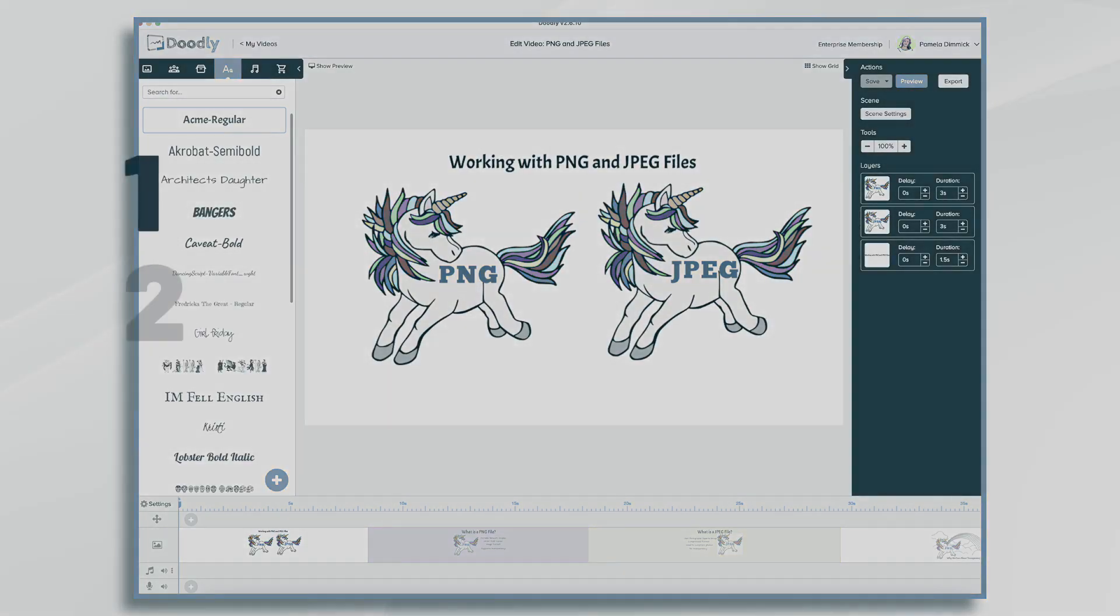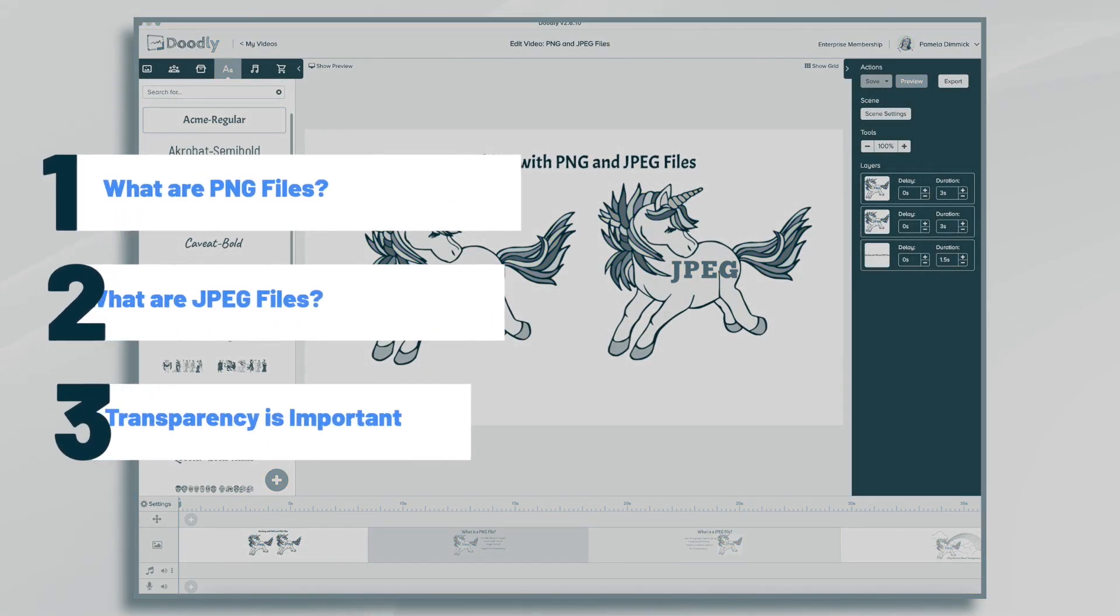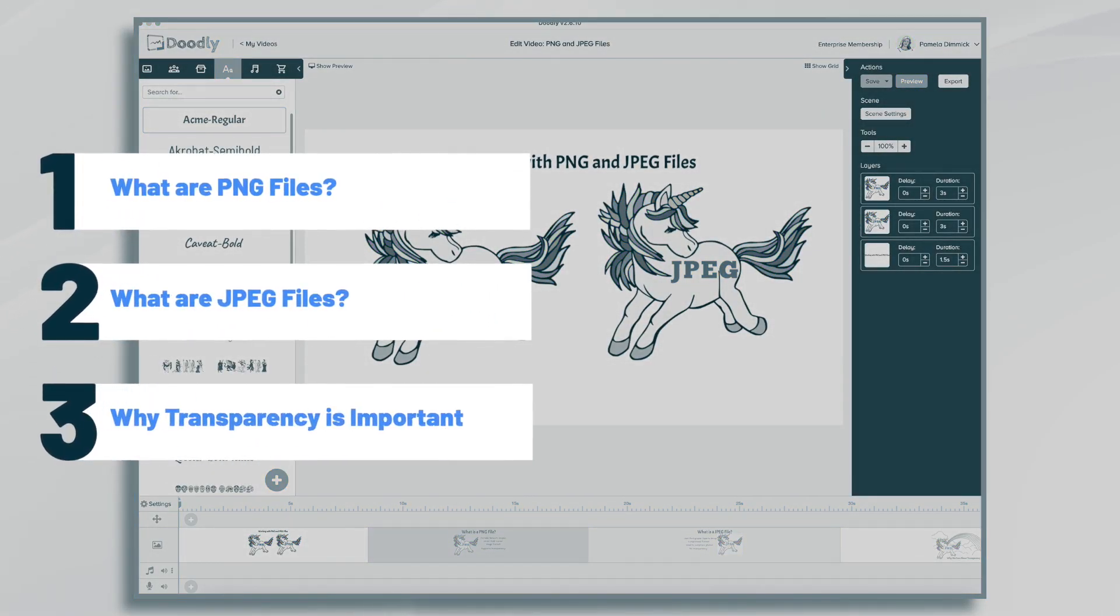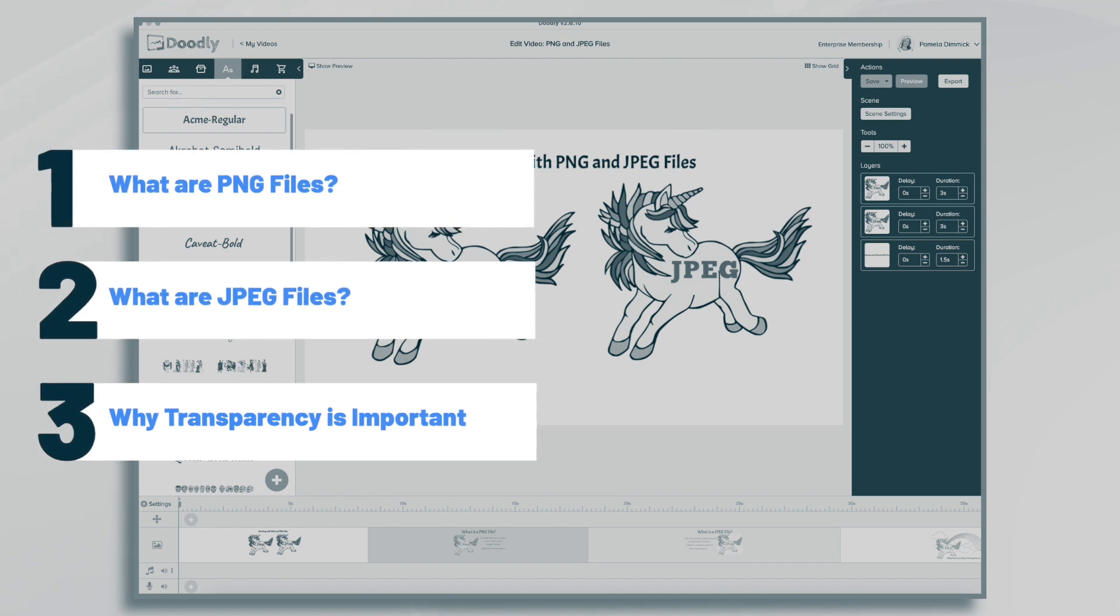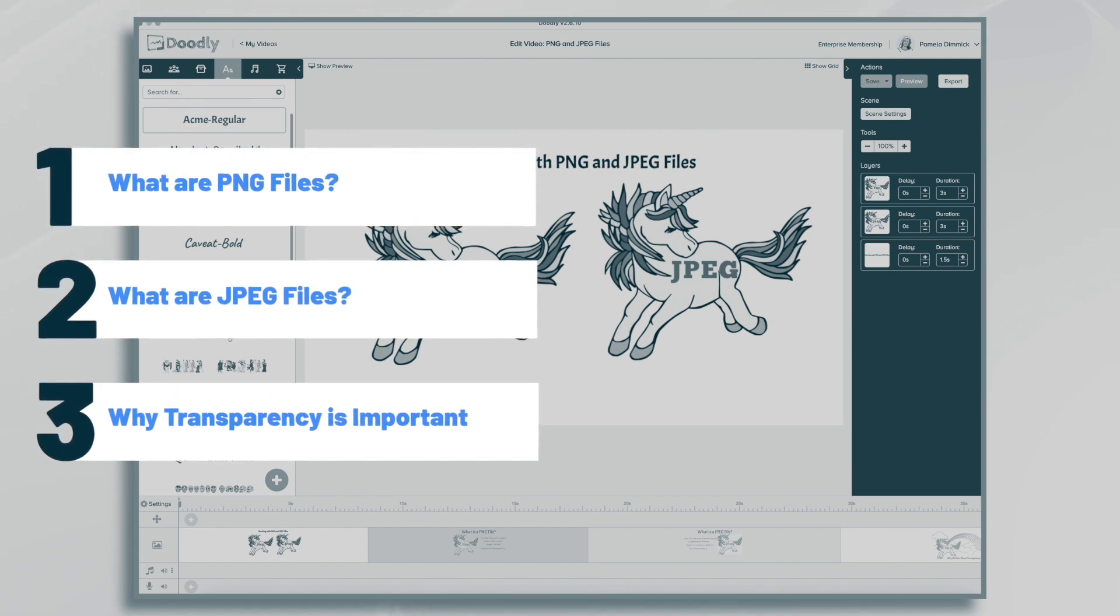Hi, it's Pamela. In this tutorial, we're going to go over working with PNG and JPEG files in Doodly. We'll also talk about transparency and why it's important.